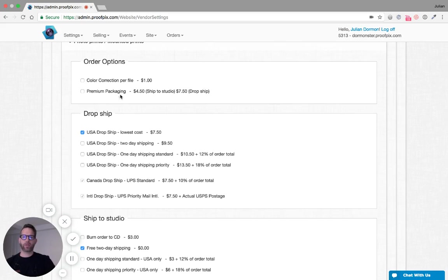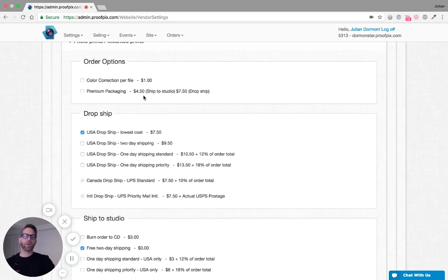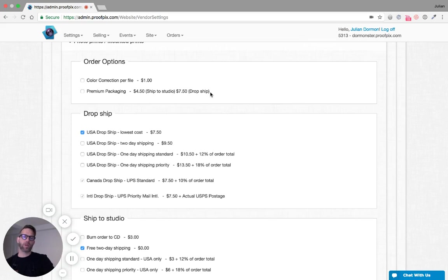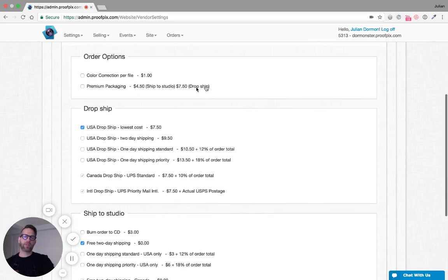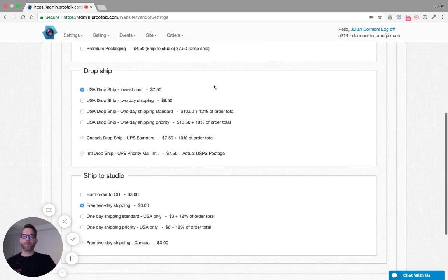You can also choose whether or not WHCC should use premium packaging and they charge two different prices here. If you're shipping to your own studio, they'll charge you $4.50, and if you're drop shipping they'll currently charge you $7.50. These prices may change.